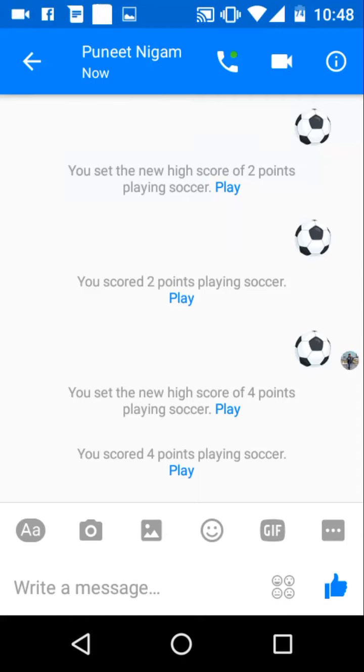Hello and welcome guys, Shrikant here back with a brand new video. This is a trick that's new in Facebook Messenger on how to play soccer game in the messenger. It's fairly simple to go forward and do it.